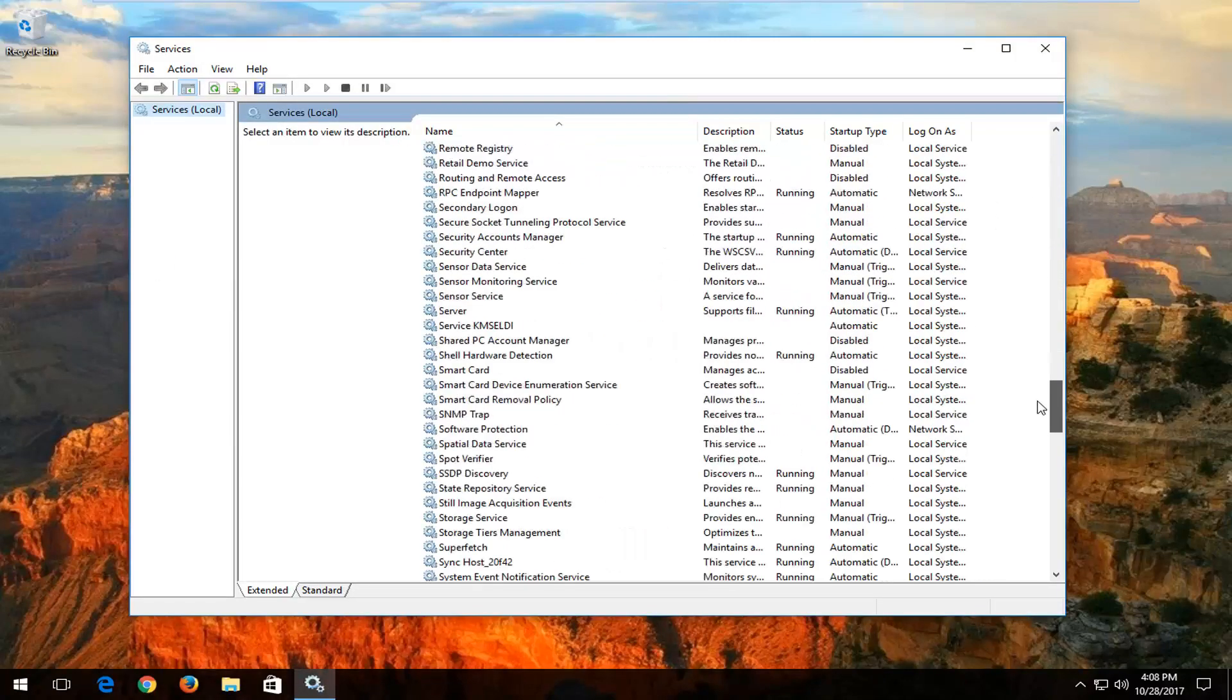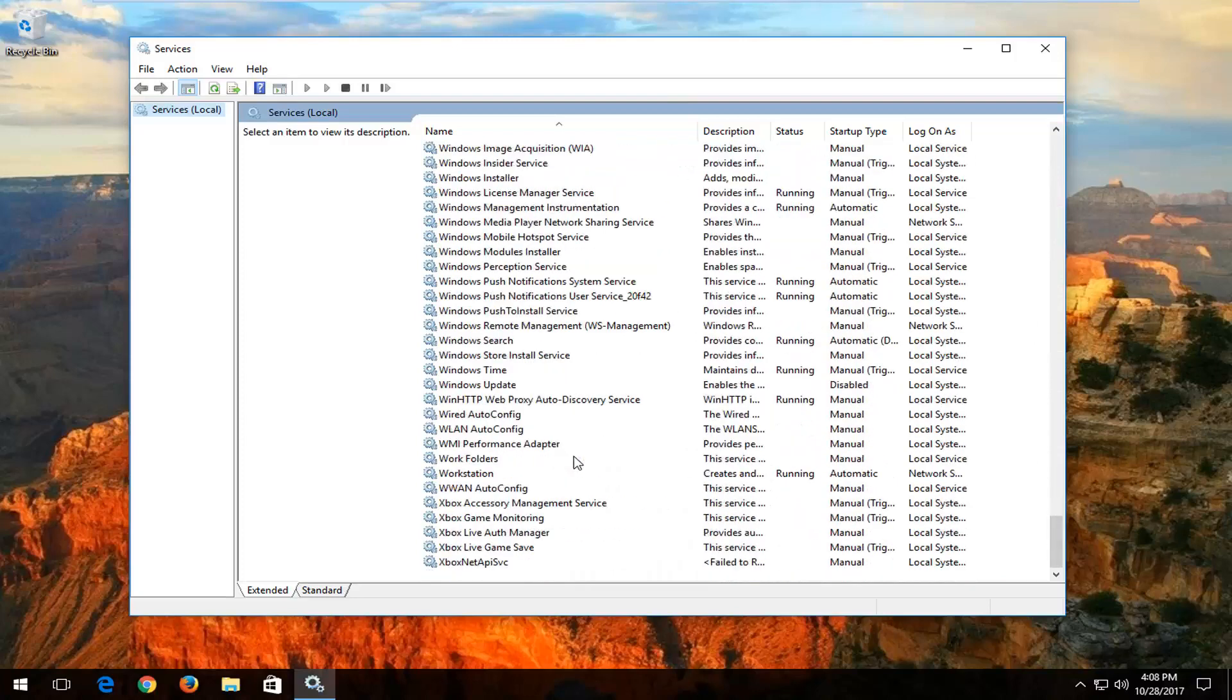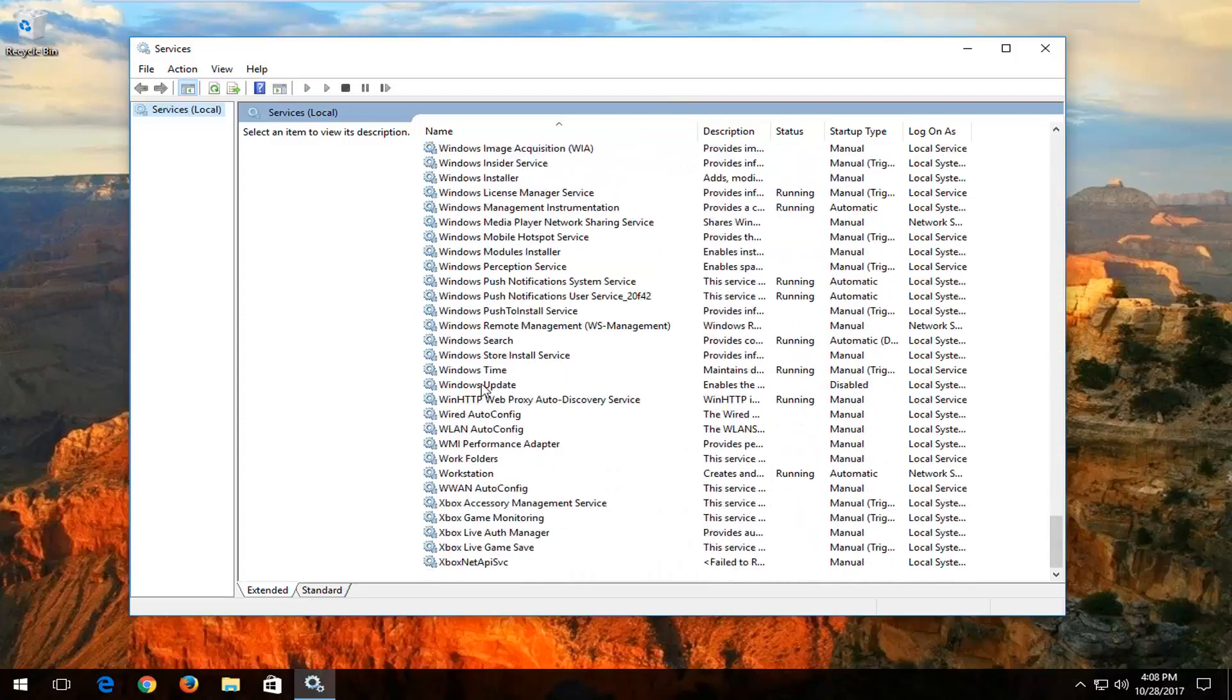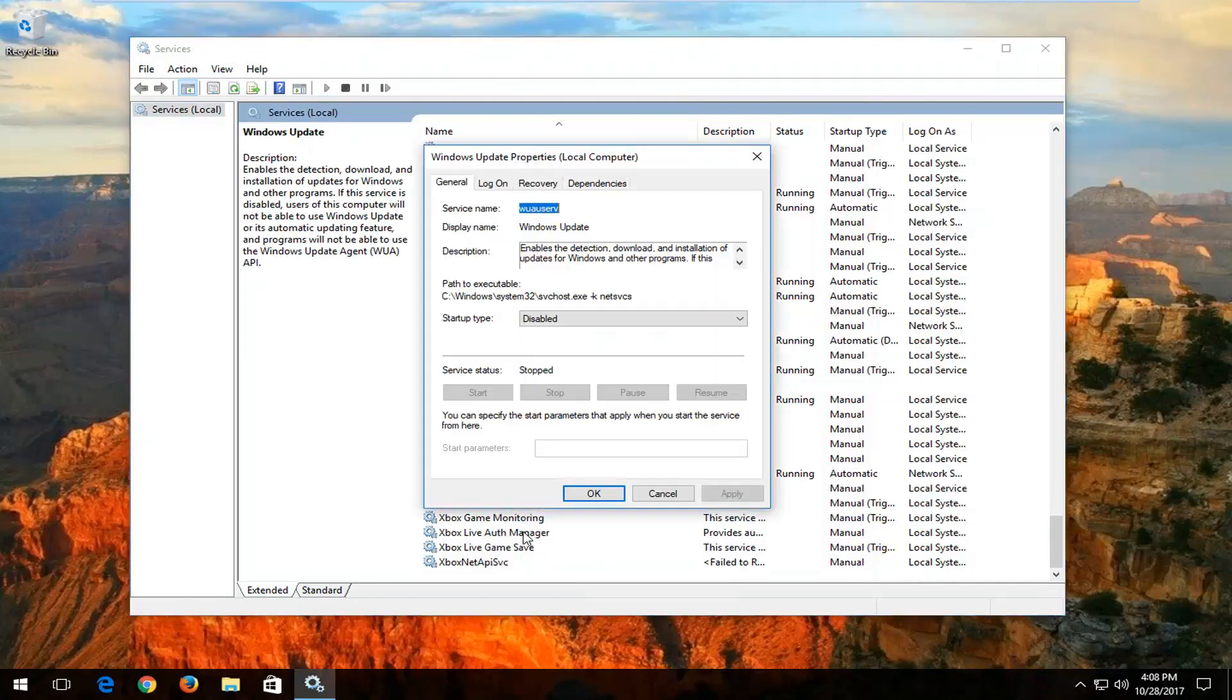And now you want to scroll down to get to the Windows Update service right here. You want to right click on it, and then left click on properties from this context menu.